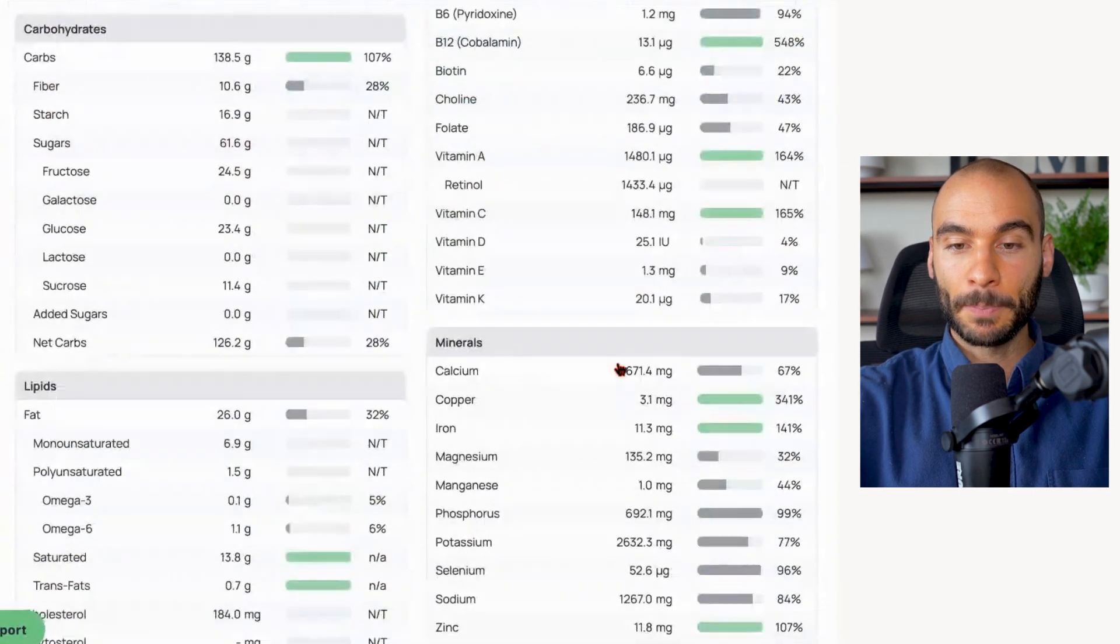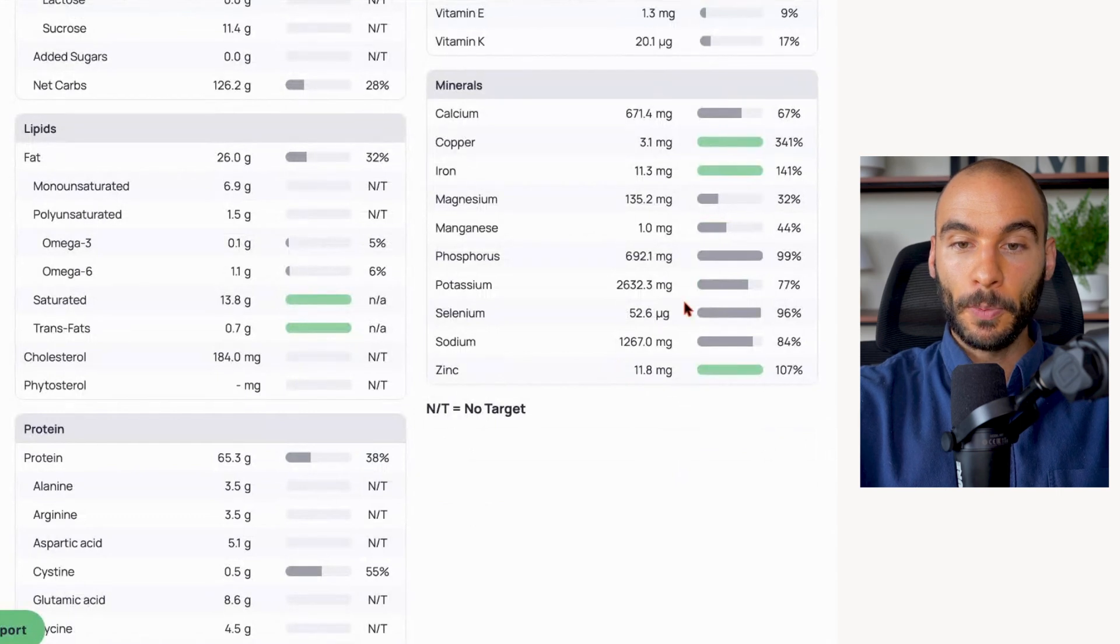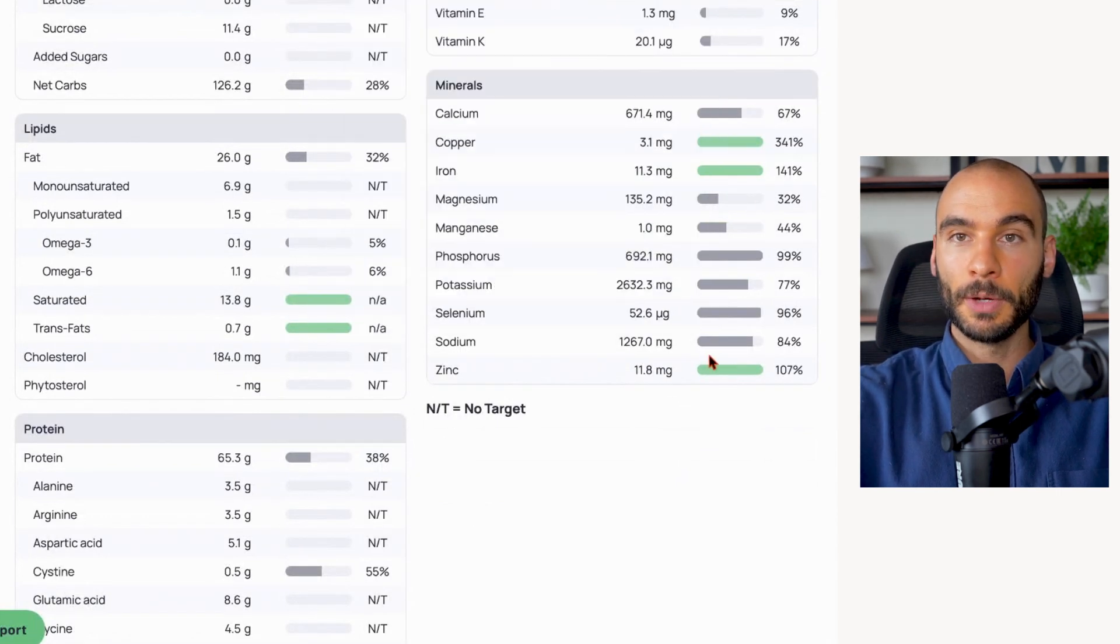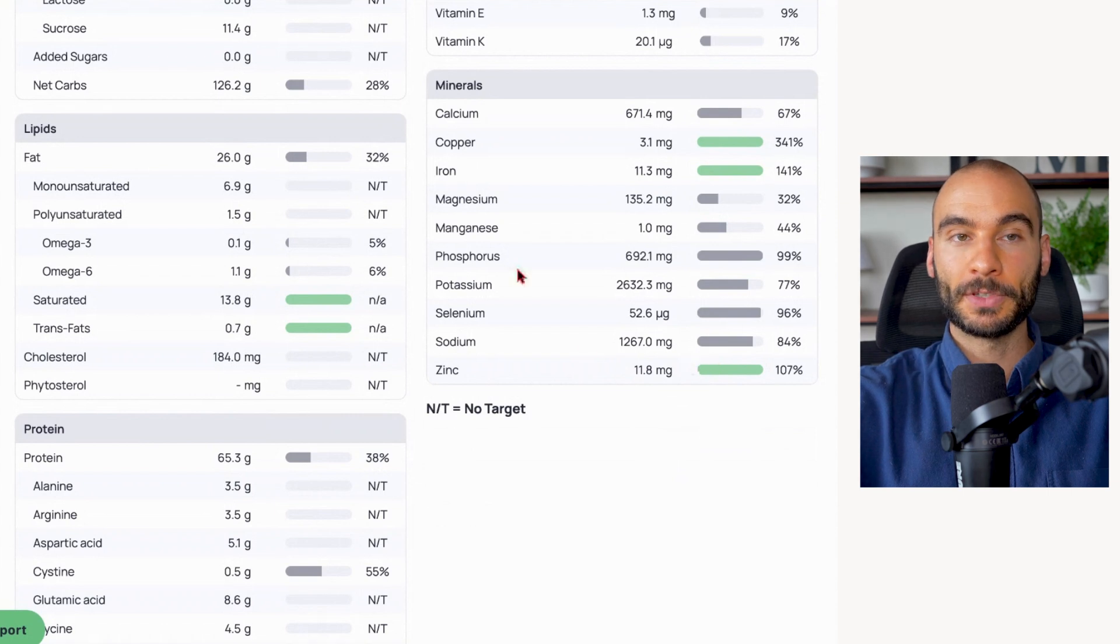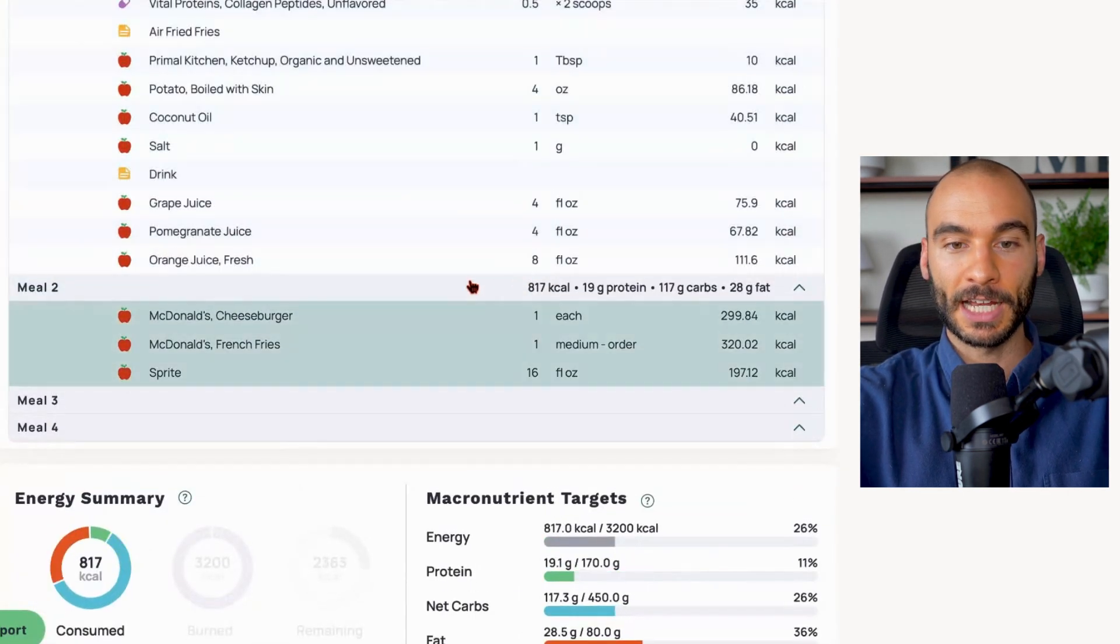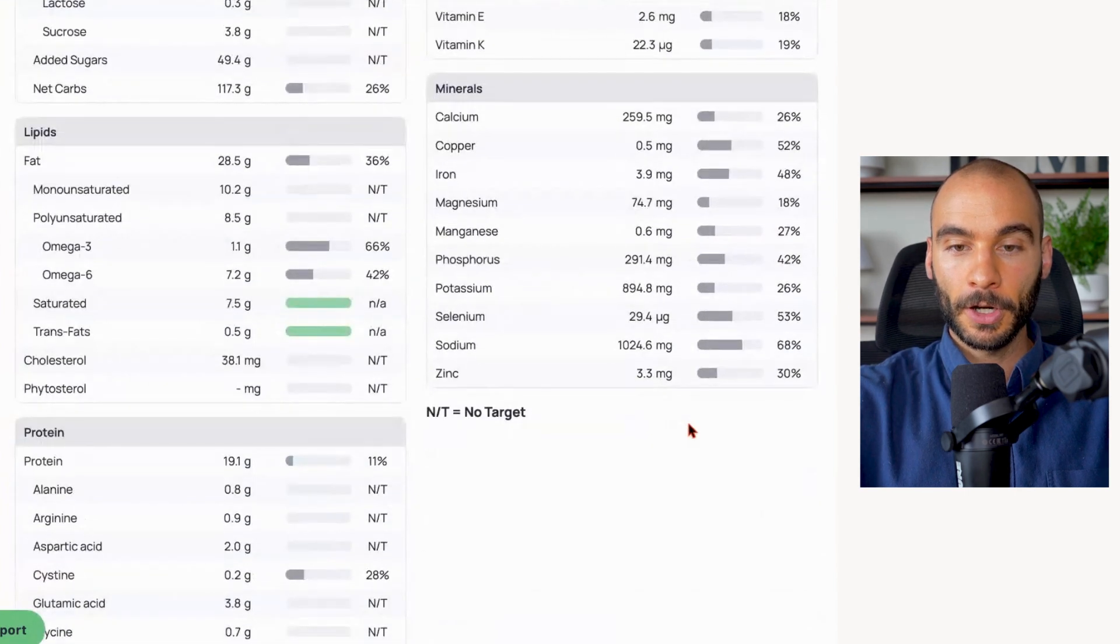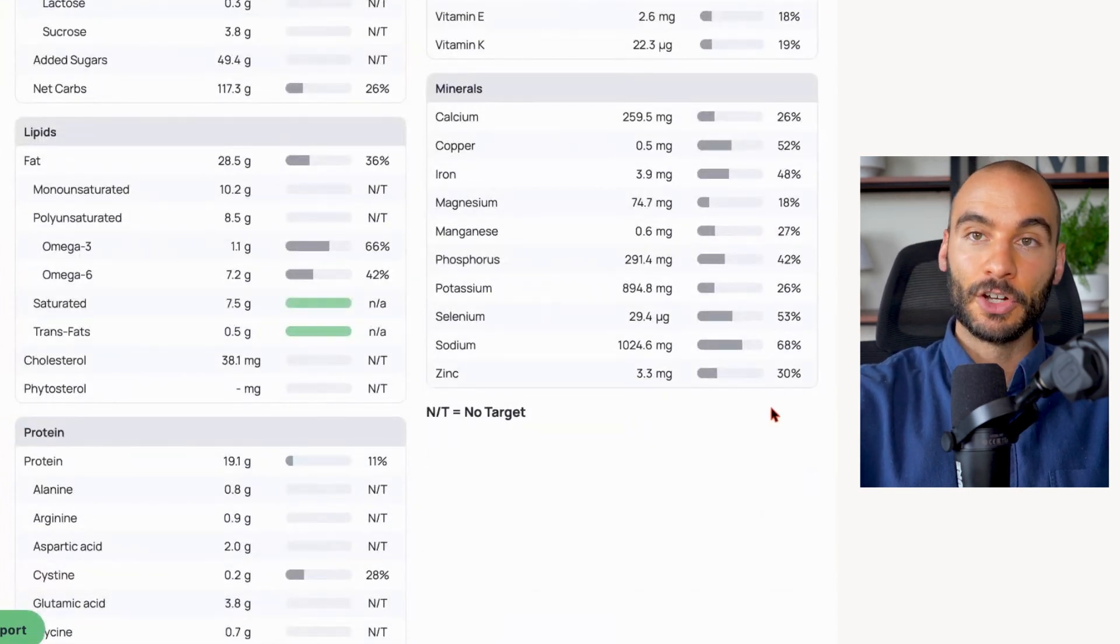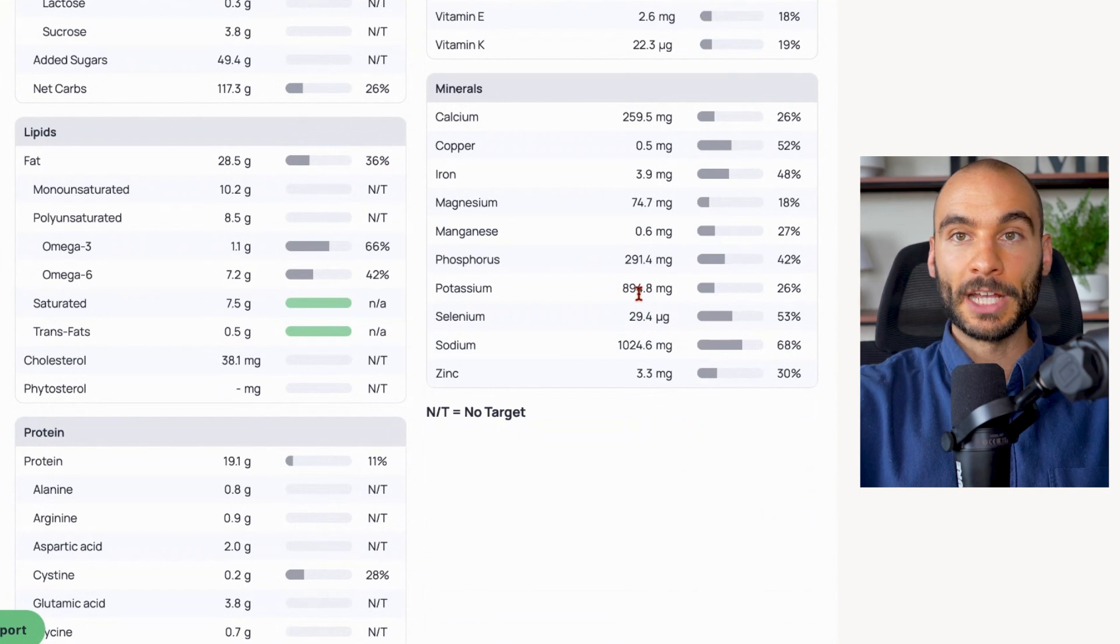Next thing we have is sodium to potassium ratio, or potassium to sodium ratio. Bioenergetic burger - we're looking at 2.6 grams of potassium to 1.2 grams of sodium. So we're at a two to one ratio potassium to sodium, which is optimal to shoot for. I have a video about that you could check that out.